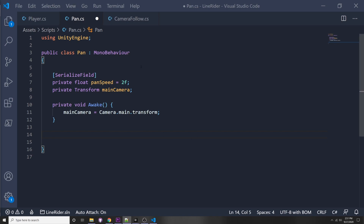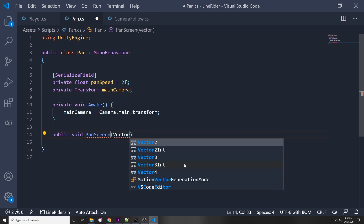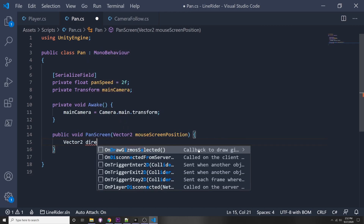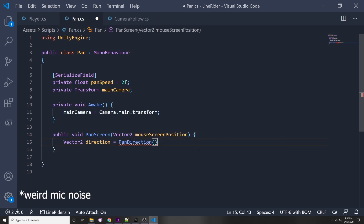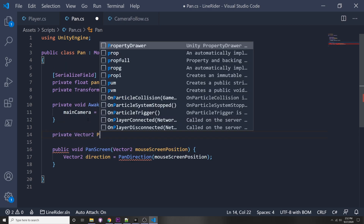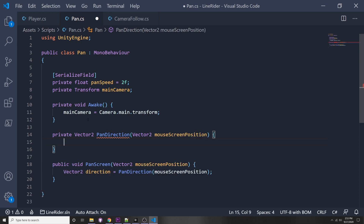We only want panning and zooming to work while we're not playing the game - while the sled person is static. Instead of an Update function in this script, we'll make a public function and call it from elsewhere. So we declare public void PanScreen, passing in a Vector2 mouseScreenPosition. First we need the direction to pan in, so we call a helper: Vector2 direction equals PanDirection, passing in mouseScreenPosition.